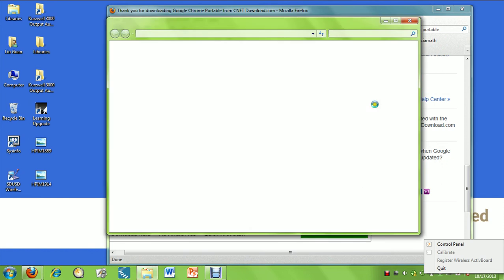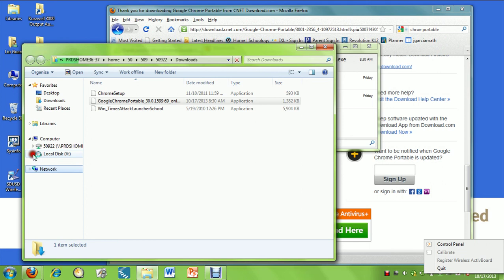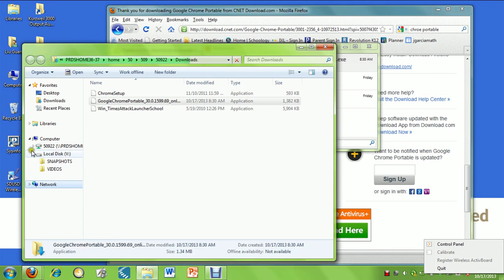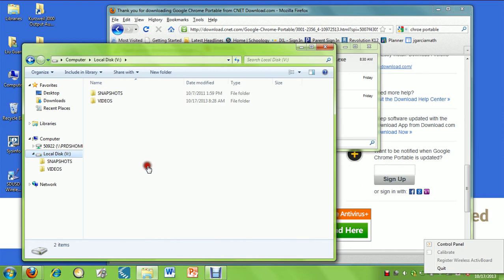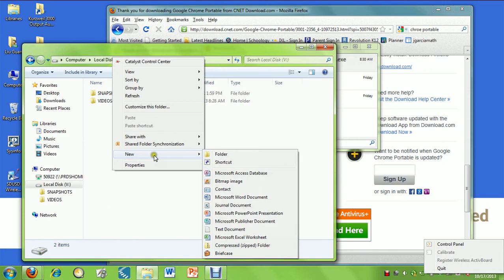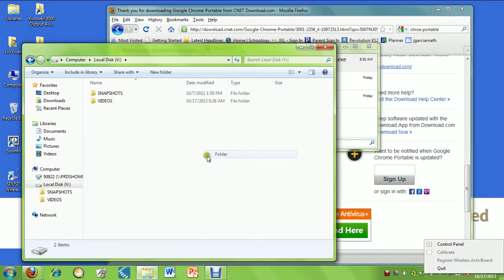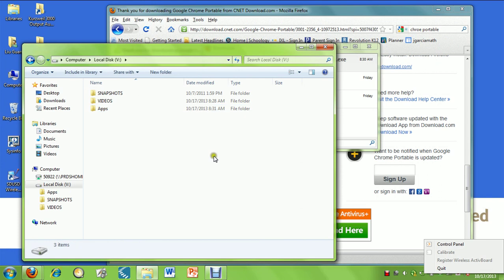That opens our window here. We're going to drag it down. On the left-hand side here, we're going to open the local disk and create a new folder. We're going to call that Chrome, or we could just call it apps since we need to put other apps in here.